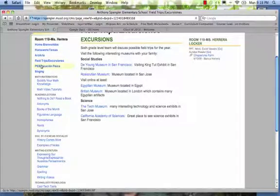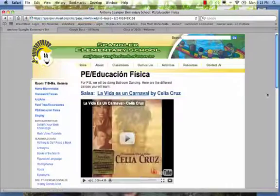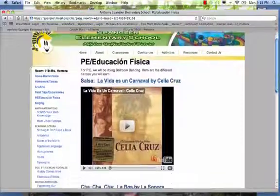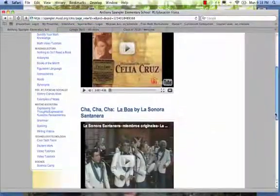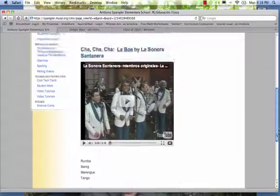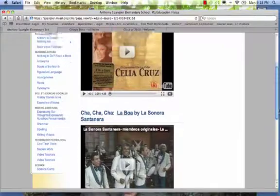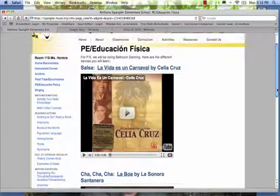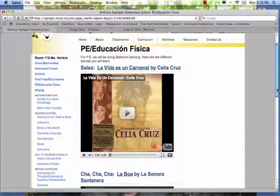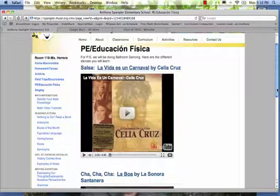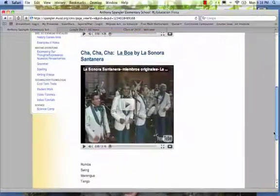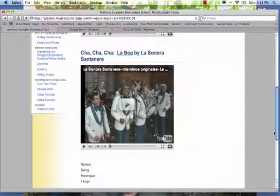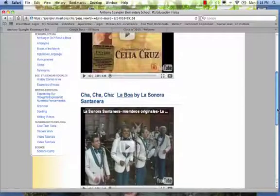For PE, we had a ballroom dancing unit all year. I basically taught students different ballroom dancing and I used YouTube to embed the songs that we danced to. We had different dances. We had salsa, cha-cha, and rumba, swing, merengue, tango, and I have some other links on the wiki page as well.